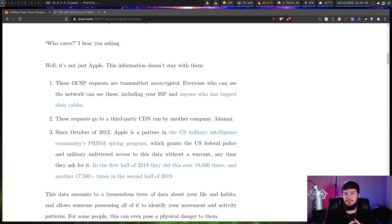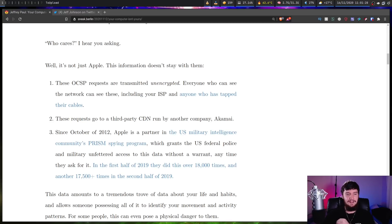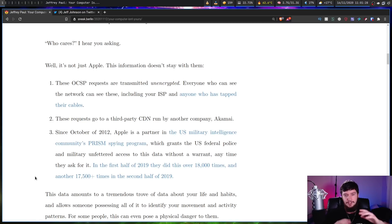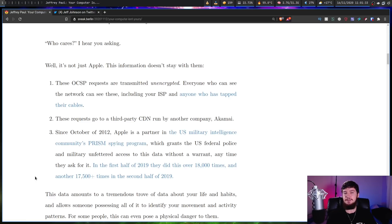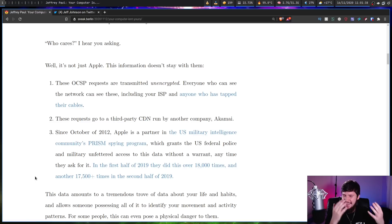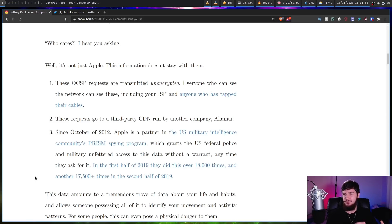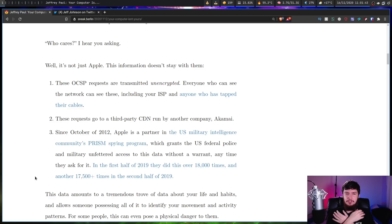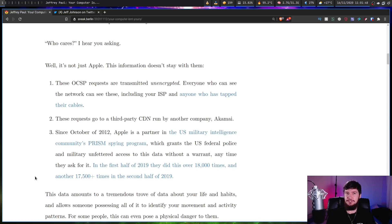This data amounts to a tremendous trove of data about your life and habits, and allows someone possessing all of it to identify your movement and activity patterns. For some people, this can even pose a physical danger to them, and Apple can't even be bothered to do the bare minimum of security and at least encrypt it. Even with some just meaningless encryption, they don't even bother to do that.